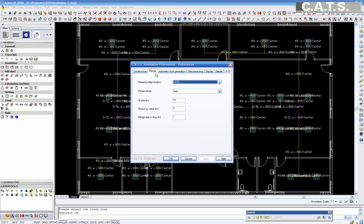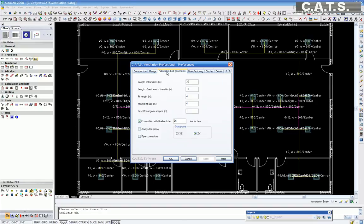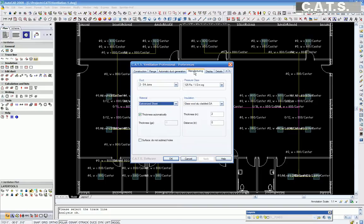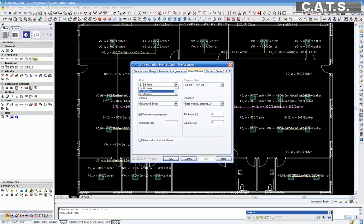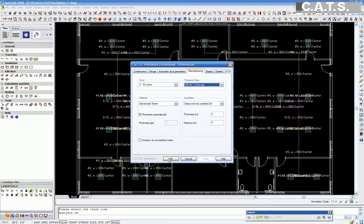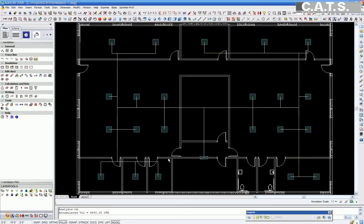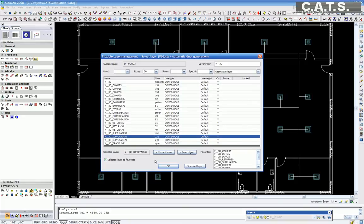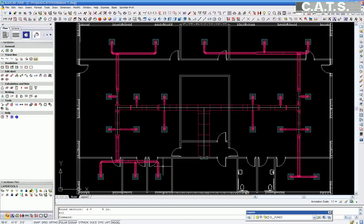Under the flange, we have our settings on default. Under automatic duct generation, we have the length of transition set at a maximum of 30 degree offset. The length of rectangular to round transition is 12 inches. And a maximum connection of flexible tube of 36 inches. The next tab is Manufacturing. All specifications are set to SMACNA Standards. Select OK. A window appears with a flexible layer management. We will select the layer for Supply Duct. The software will now create the three-dimensional drawing.